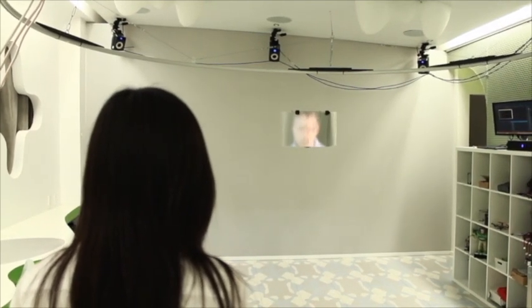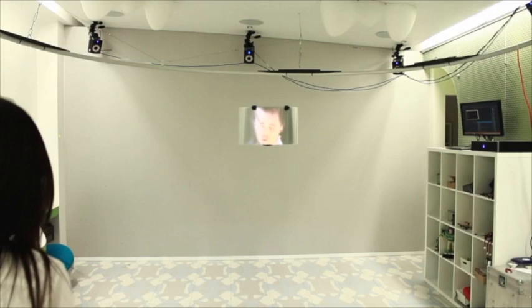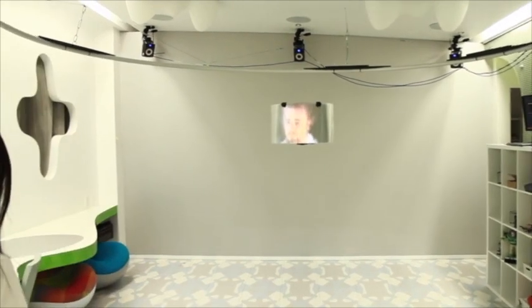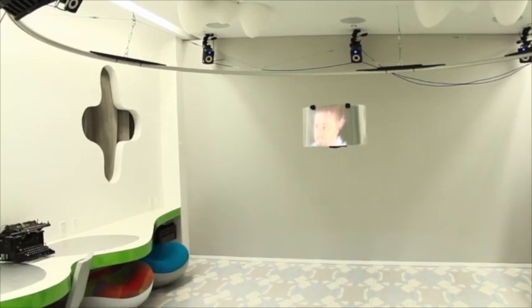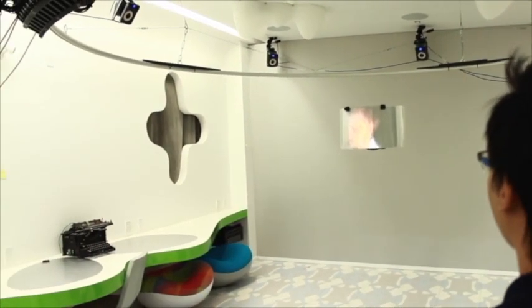It features a cylindrical quadcopter that displays a three-dimensional image of the remote person's face that moves according to his or her head movements.